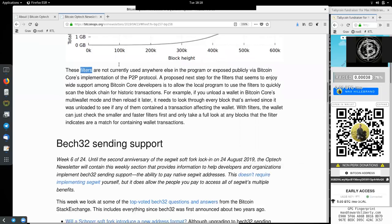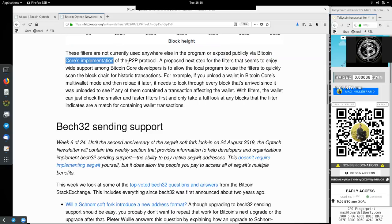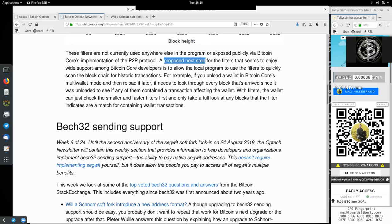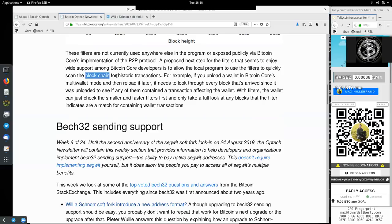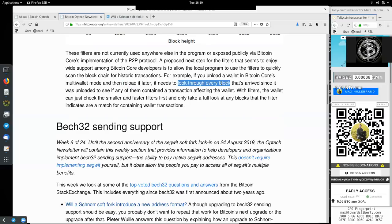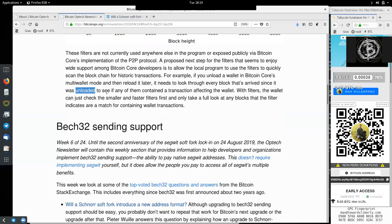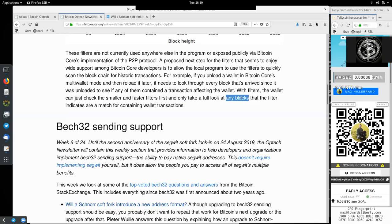These filters are currently not used anywhere else in the program or exposed publicly via Bitcoin Core's implementation of the peer-to-peer protocol. A proposed next step for the filters that seems to enjoy wide support among Bitcoin Core developers is to allow the local program to use the filters to quickly scan the blockchain for historic transactions. For example, if you upload a wallet in Bitcoin Core's multi-wallet mode and later then reload it, it needs to look through every block that has arrived since it was uploaded to see if any of them contain a transaction affecting the wallet. With filters, the wallet can just check the smaller and faster filters first and only take a full look at any blocks that the filter indicates are a match for containing wallet transactions.